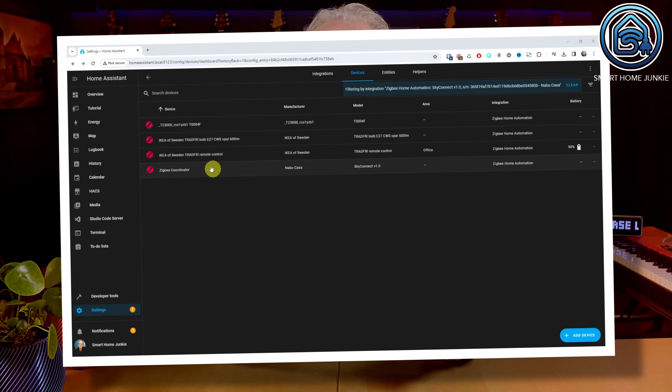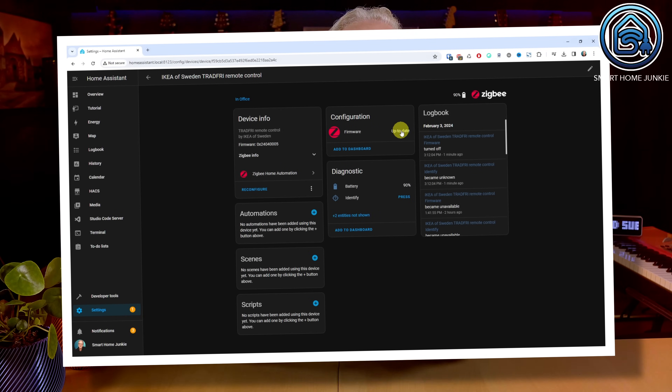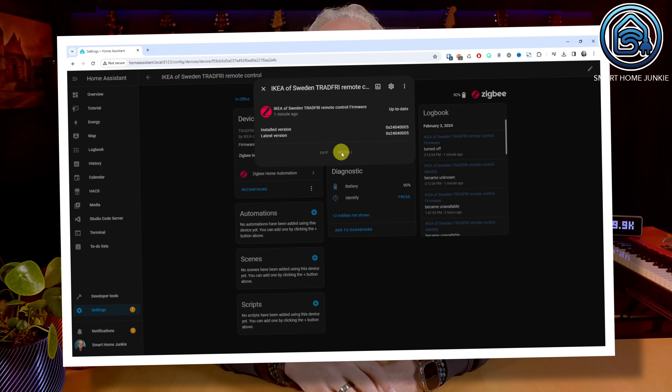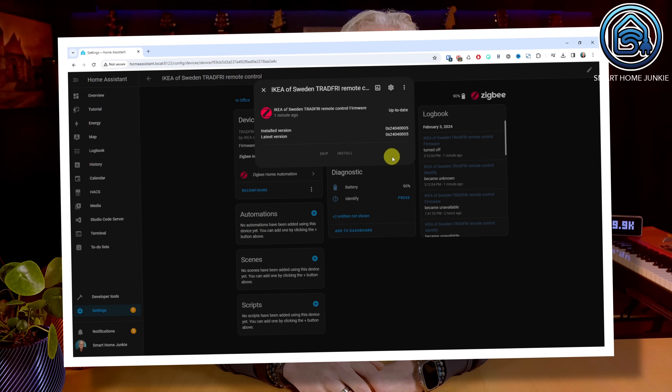ZHA, or Zigbee Home Automation integration in Home Assistant, now also provides update entities. This means that you can now update the firmware of your Zigbee devices from within Home Assistant when using ZHA. It was already possible to do this through a setting in the configuration.yaml, but now it can also be done directly from the device itself. Keep in mind that updating one Zigbee device may take a few hours at times.